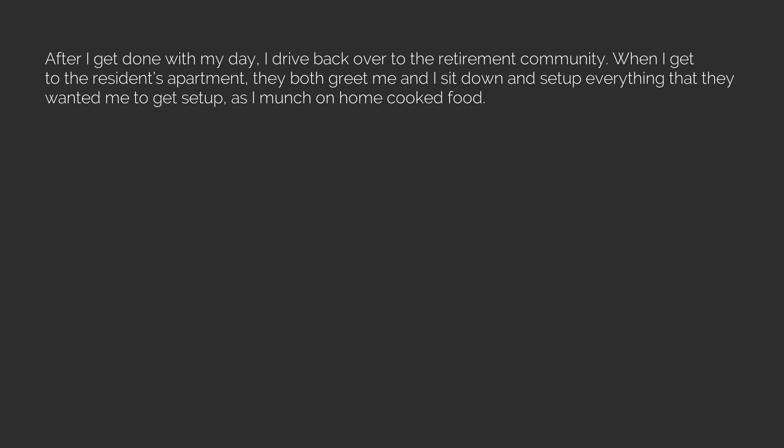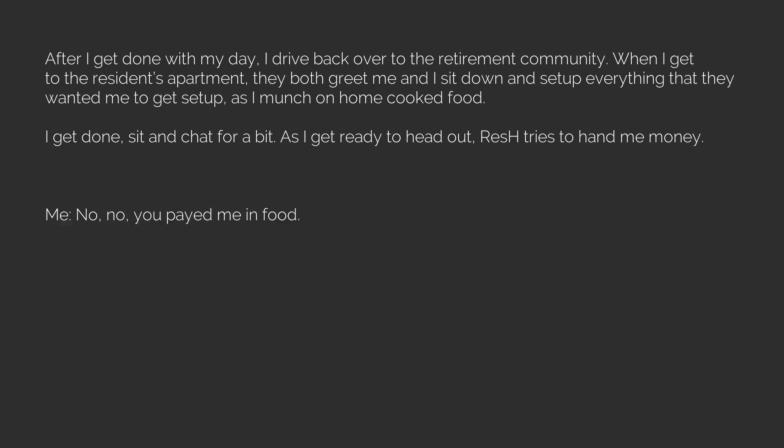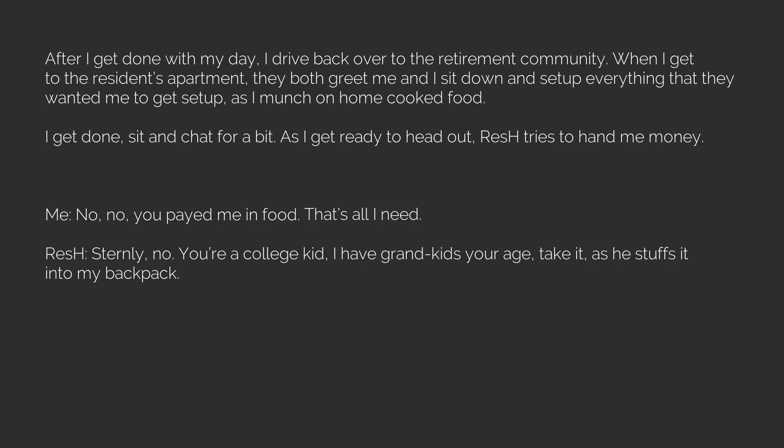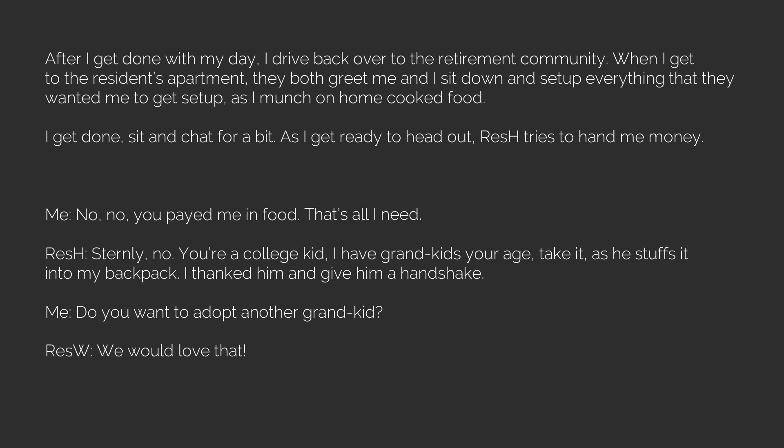After I get done with my day, I drive back over to the retirement community and sit down and set up everything that they wanted as I munch on home-cooked food. As I get ready to head out, resident husband tries to hand me money. Me: No, no, you paid me in food, that's all I need. He sternly says: You're a college kid, I have grandkids your age, take it, as he stuffs it into my backpack. Me: Do you want to adopt another grandkid? Them: We would love that. So I got a free meal, $40, and got to meet some awesome people.